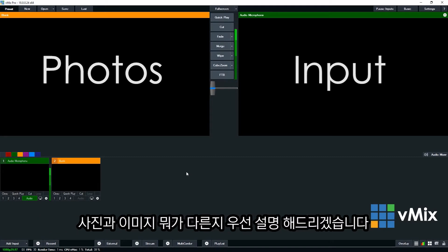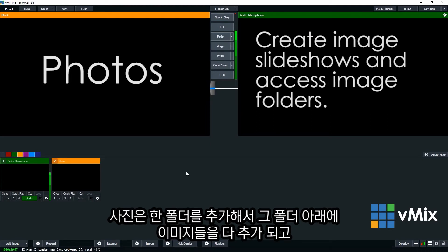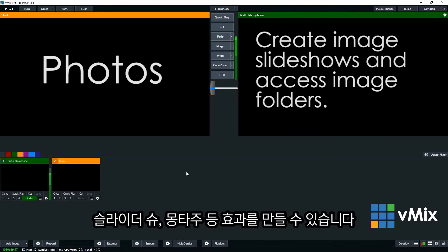Now you may be asking, what's the difference between the image and the Photos input? Well, many moons ago the Photos input was added in response to users wanting to bring in multiple photos from a single folder. So they could create a photo slideshow, montage or be able to access an image quickly.